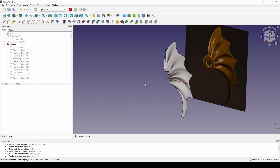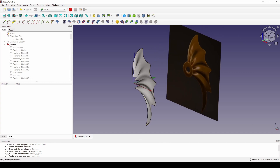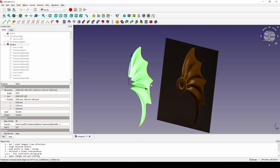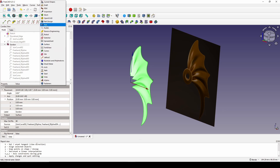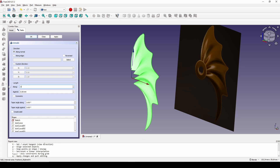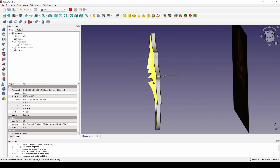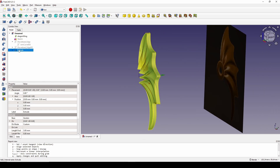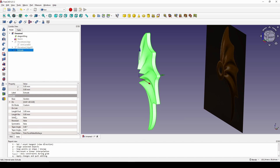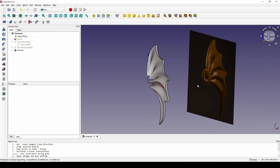To create the thickness of the wing, I select the Gordon Surface and go to the front view and extrude it to 3 on the Y axis, then hit OK. I think 3 is a little bit too much, so I click on the extrude and go to the data and change it to 1.5. Something like this looks good.